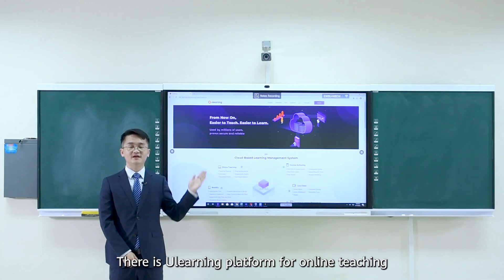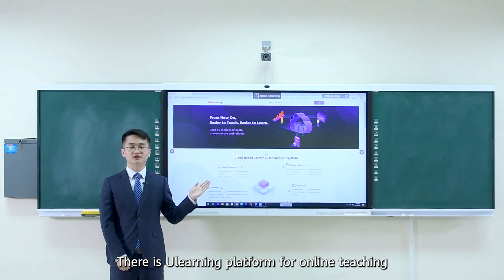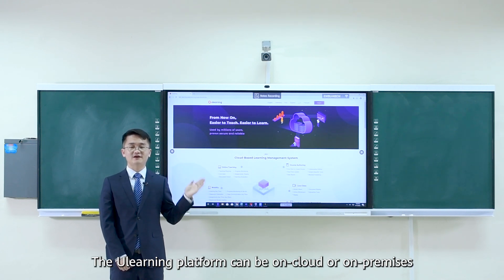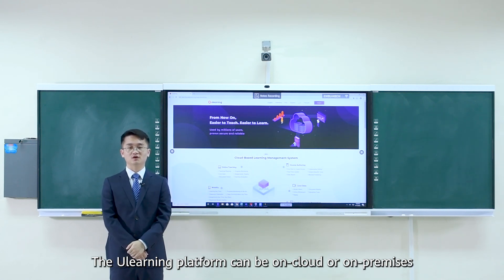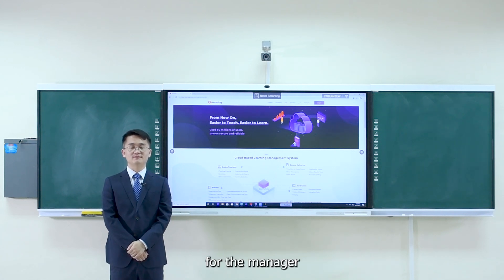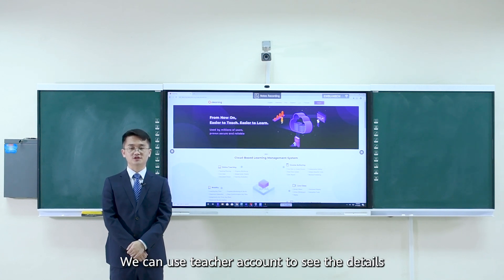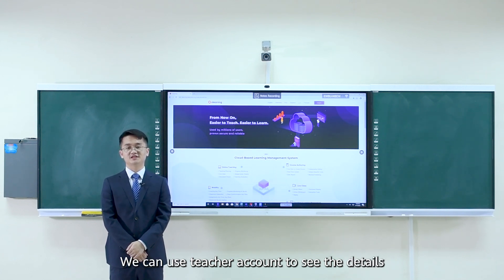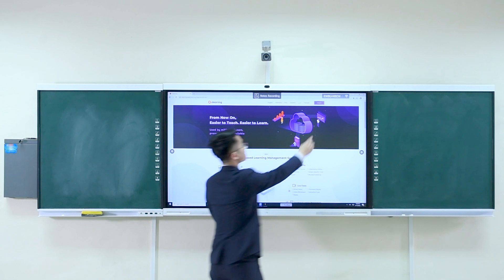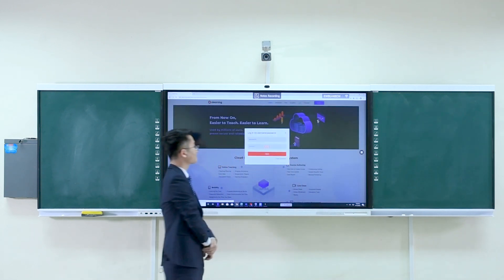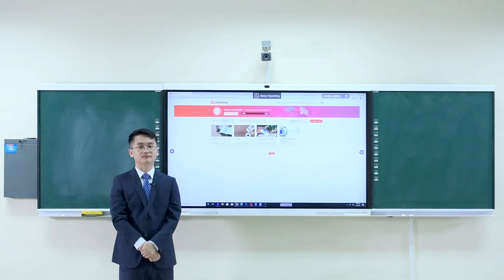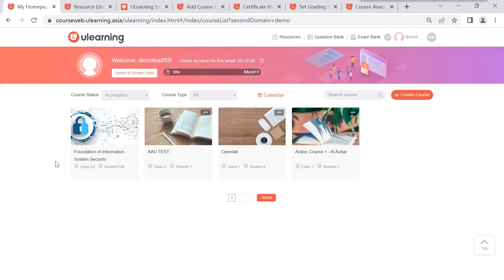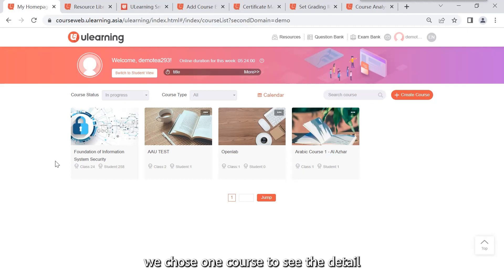There are e-learning platform for online teaching. The e-learning platform can be on cloud or on premises. There are three types of accounts for the manager, teacher, and student. We can use teacher account to see the details. This is teacher account page. Four courses are already created. We choose one course to see the details.